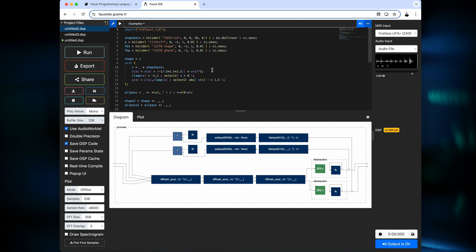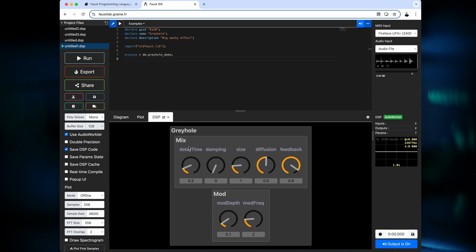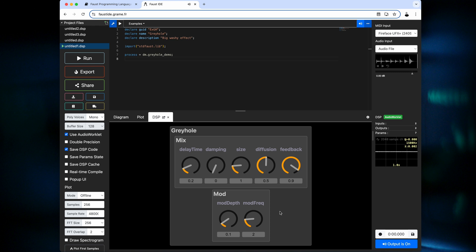There's also a rather flashy online IDE, a development environment for Faust, which lets you type in your code. It will generate a diagram of what you're doing and let you run it as well. For example, the Gray Hole effect I showed on the Disting looks like this — it's literally just pulling in a demo from the standard library. You can run it; it will compile right here in the browser and give you the UI. You might recognize these are the same parameter names that were on the Disting. You can even run it right here in the browser — use the microphone or play an audio file through it, which sounded like a big washy reverby thing.